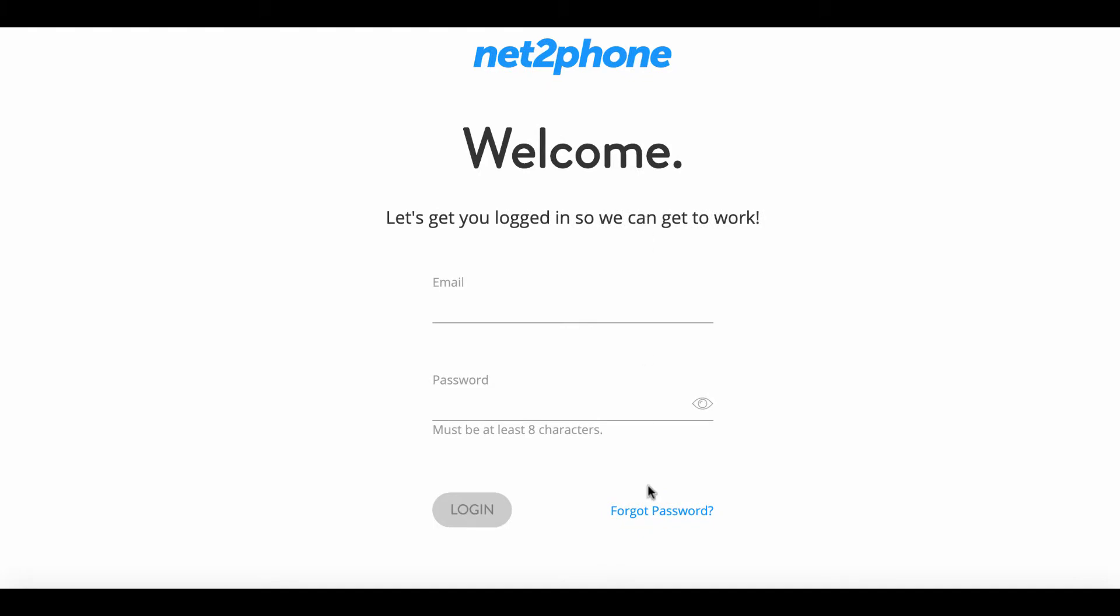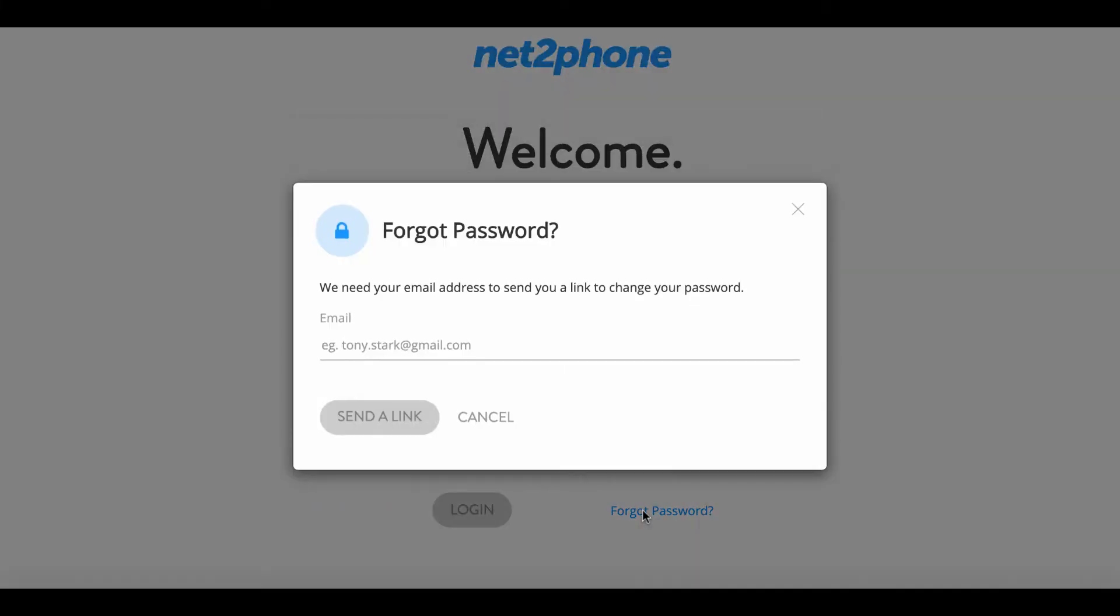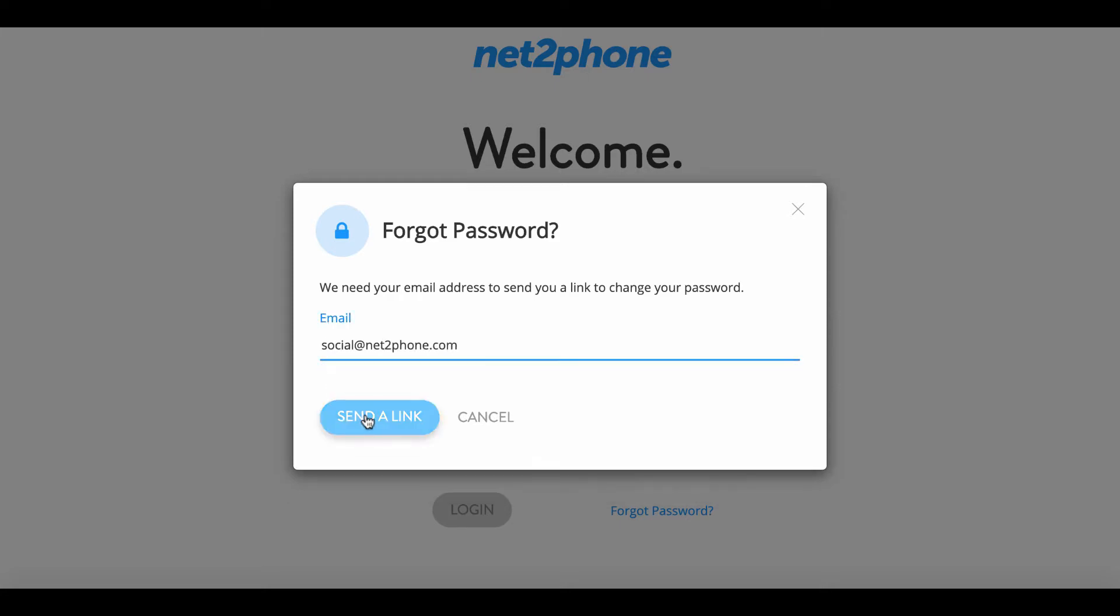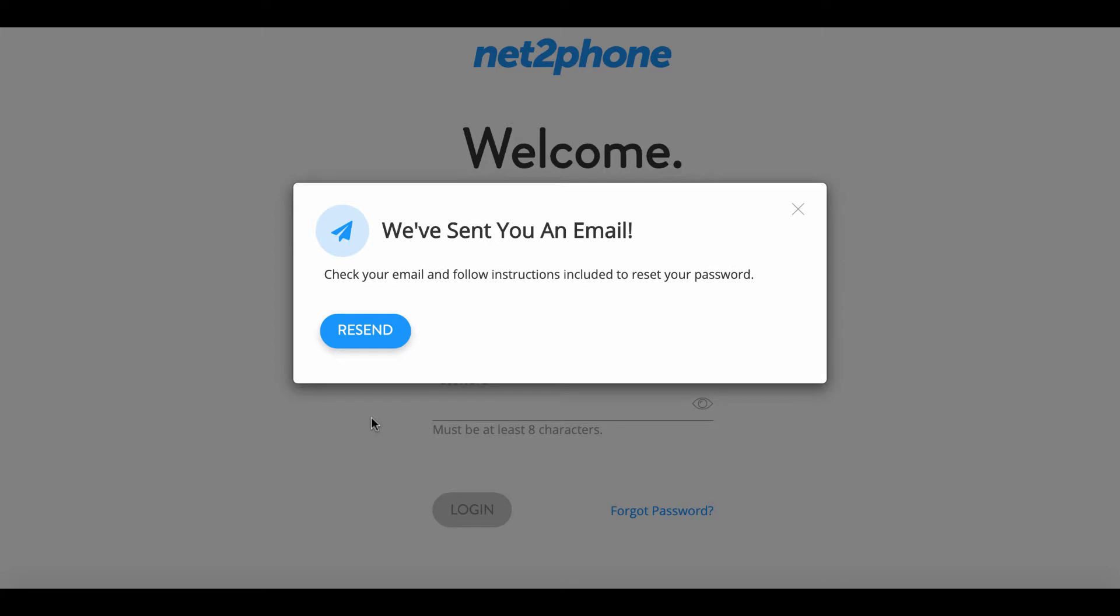Then we can go down and select forgot password. Enter in the email address you provided to your onboarding specialist. Then we're gonna press send a link. Great! An email has been sent.